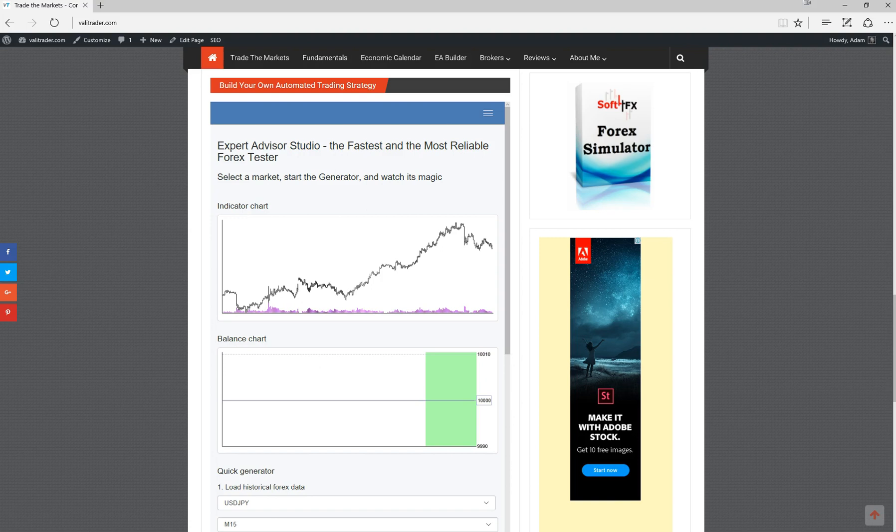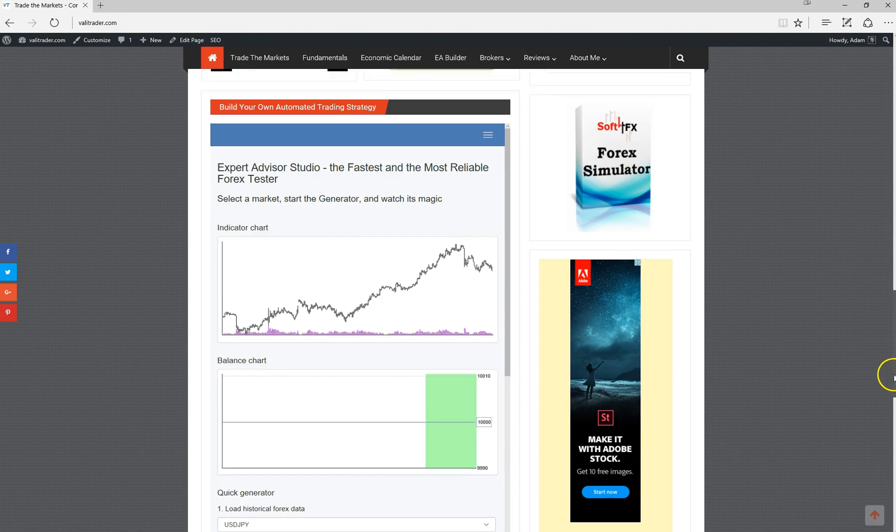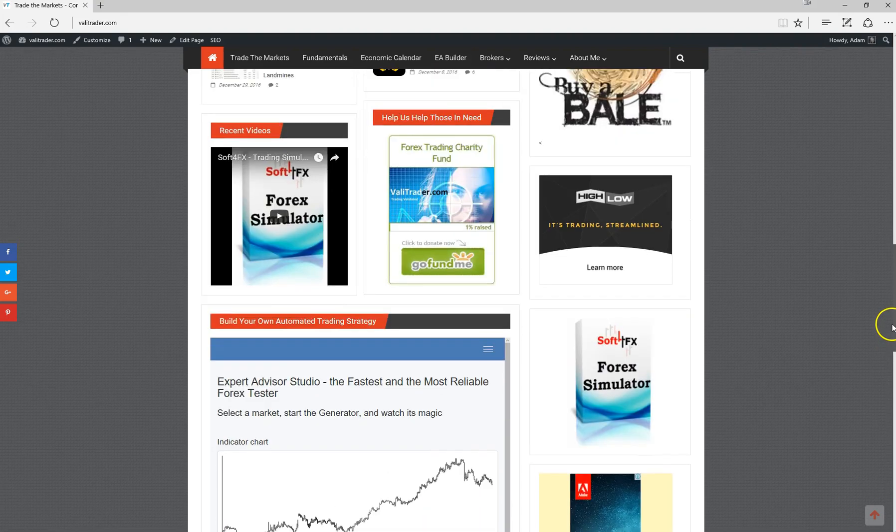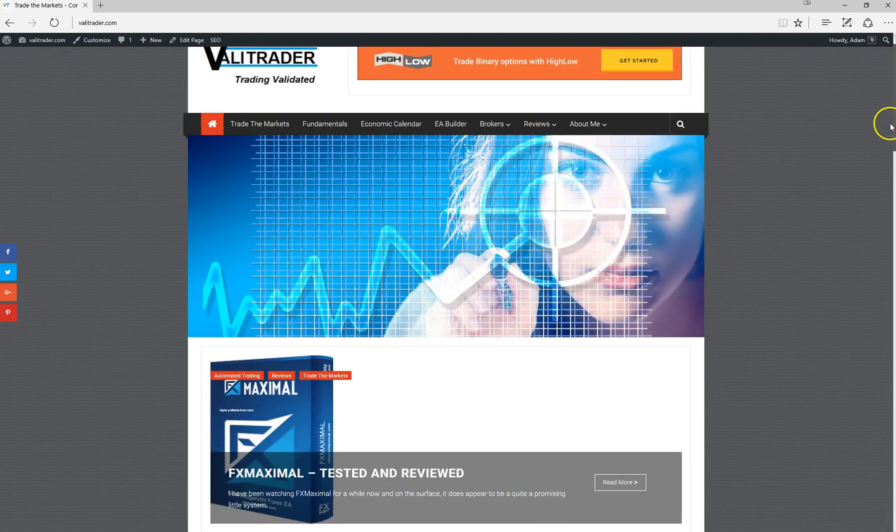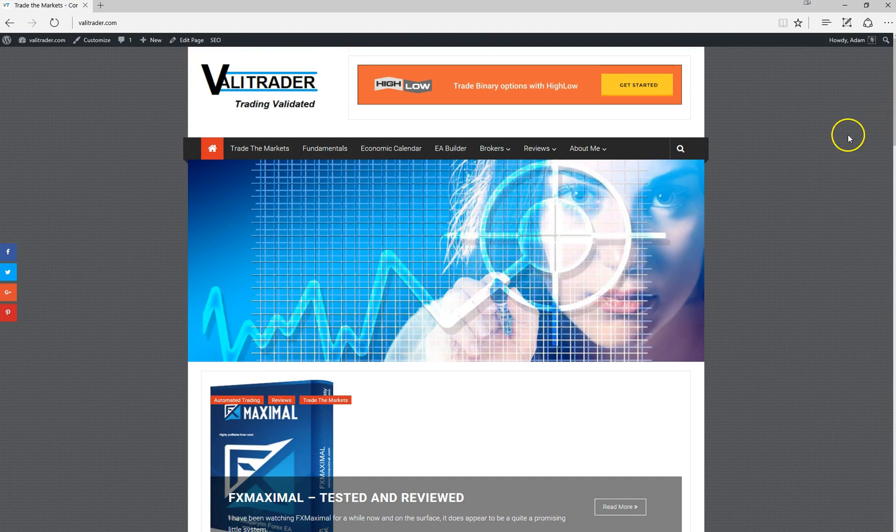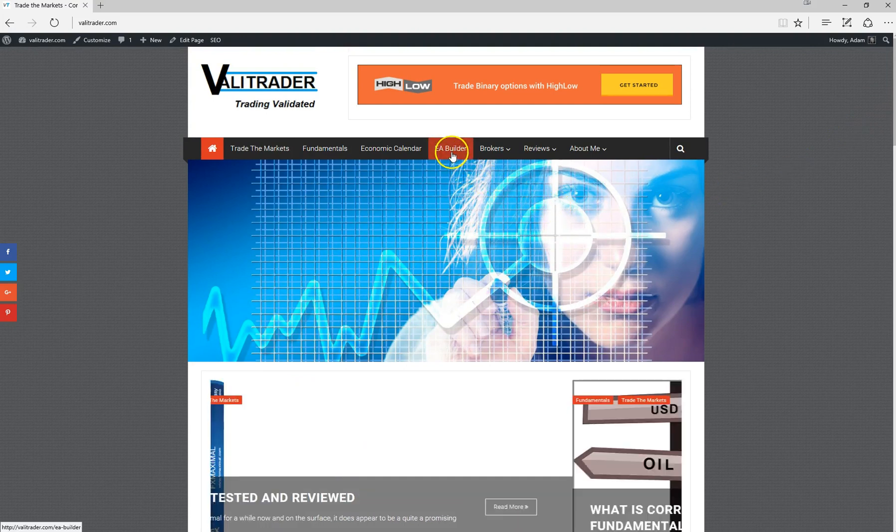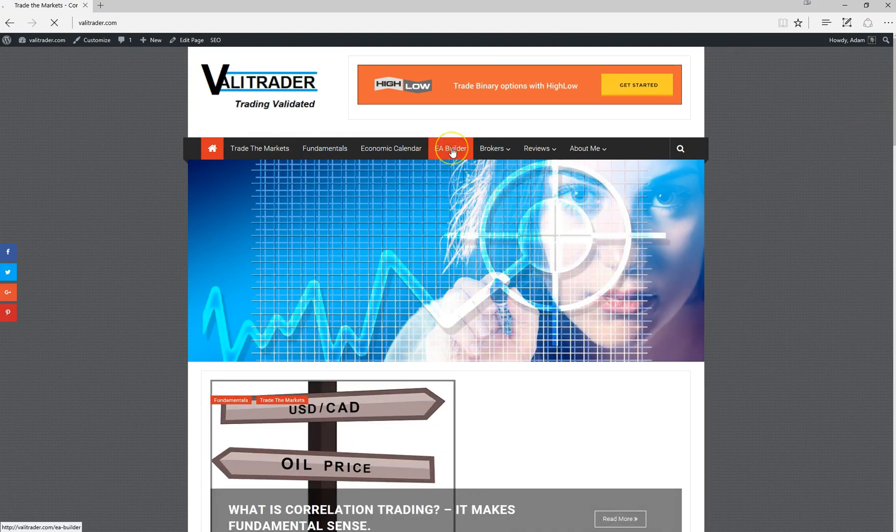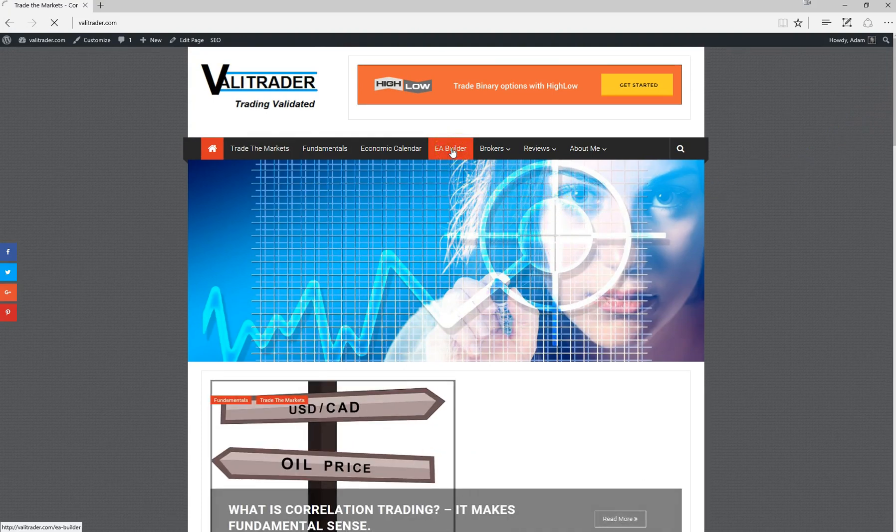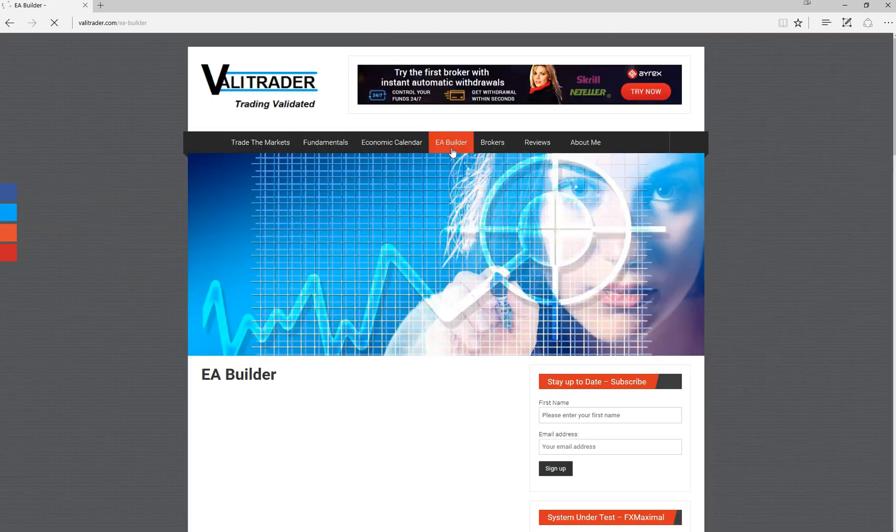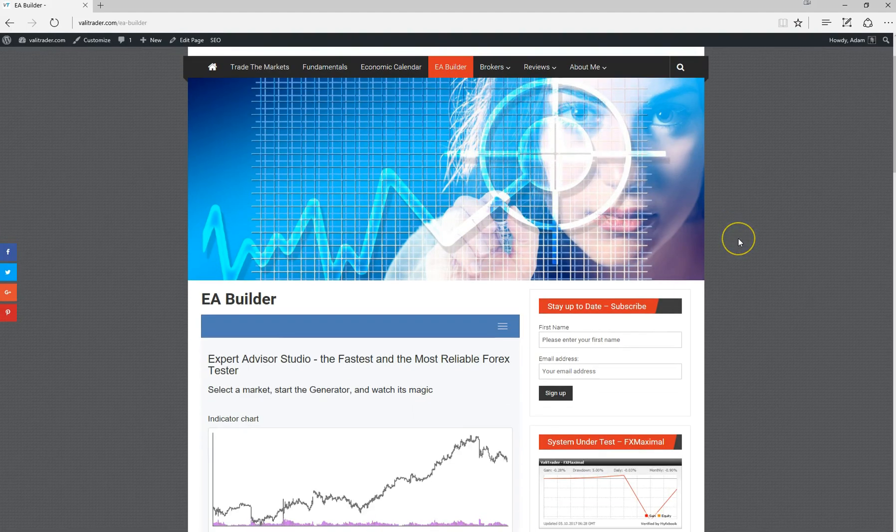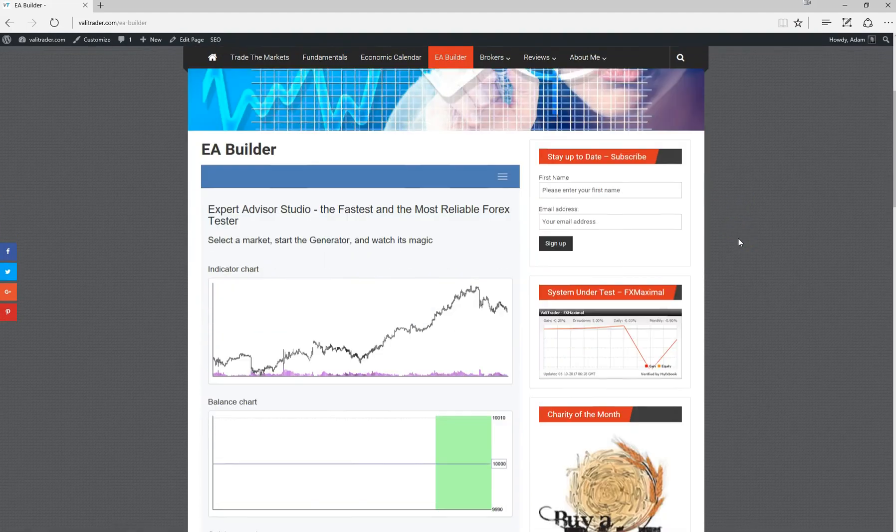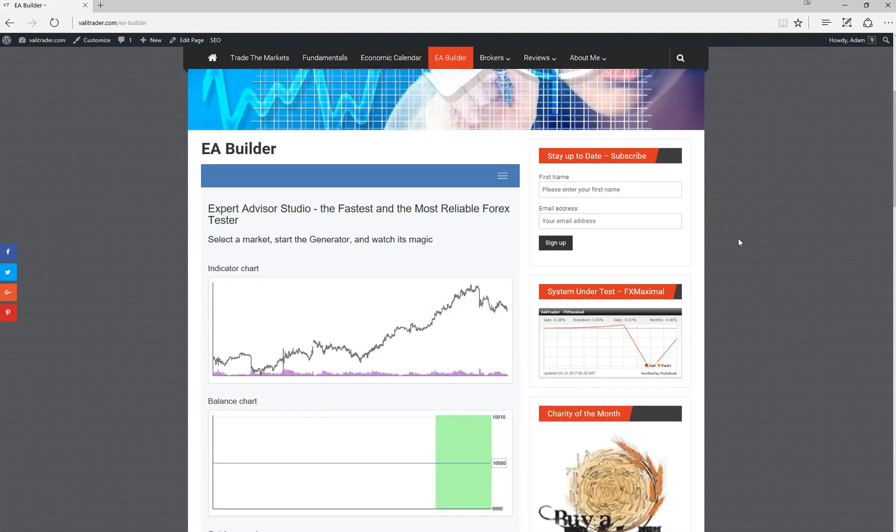This particular tool is available through our website valotrader.com via the homepage, or you can access EA Studio via the EA Builder tab at the top of the page. It's essentially a program where you can build your own expert advisors for Meta Trader 4 and Meta Trader 5.